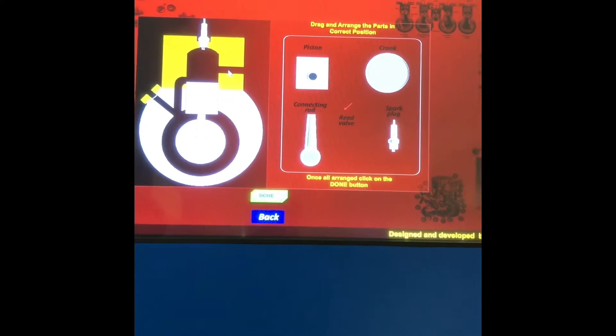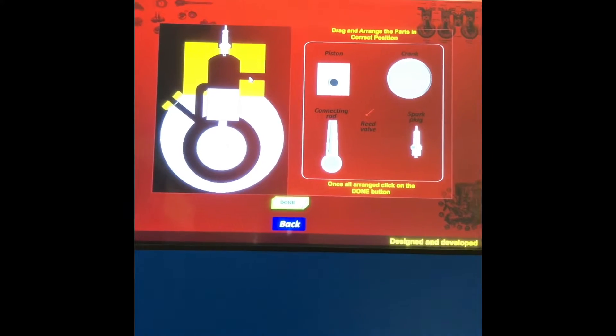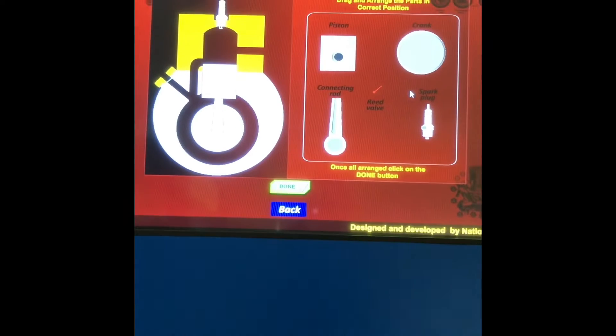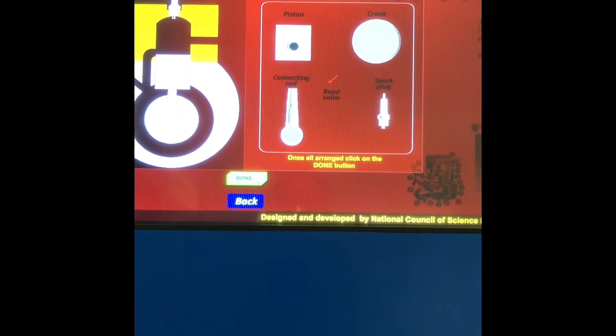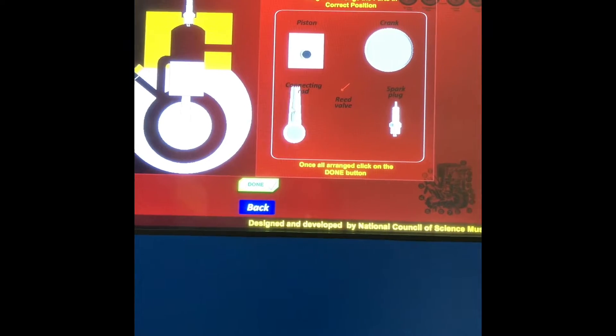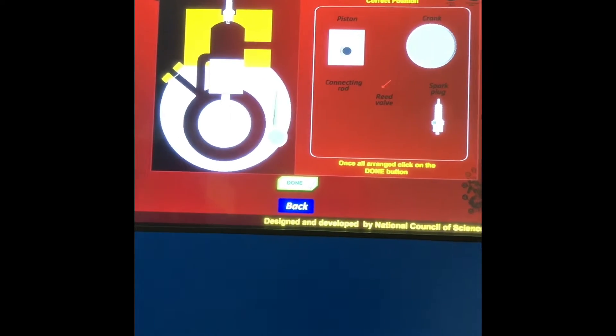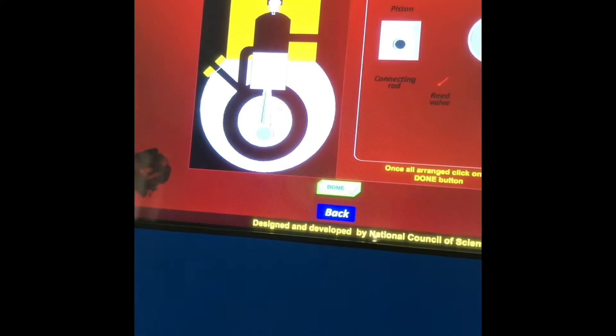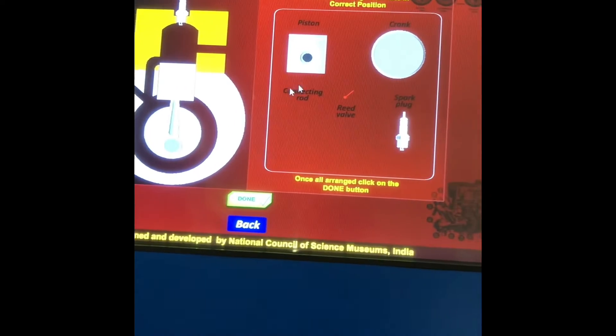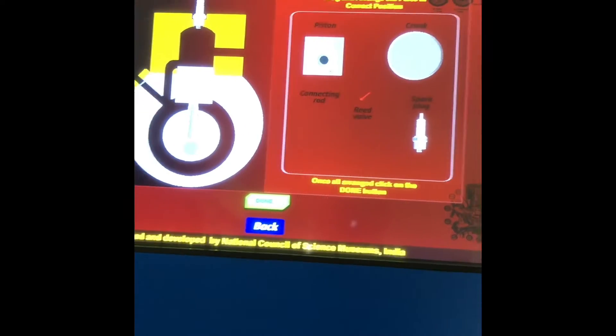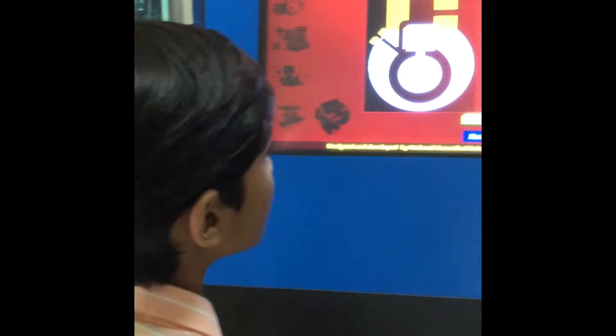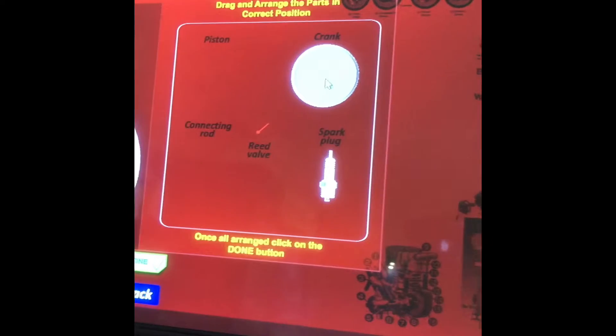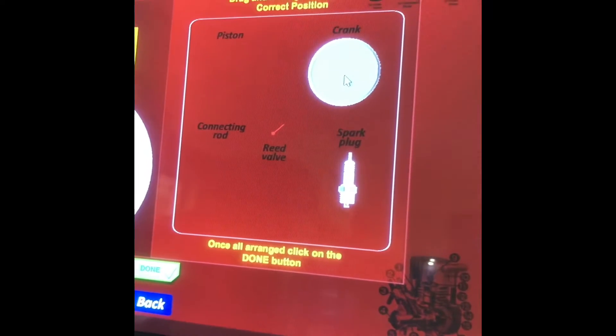So it says to assemble the engine. First we connect the connecting rod over here, I think so, yes it's correct. Next we will put the cylinder over here, correct. Next this is the crank.